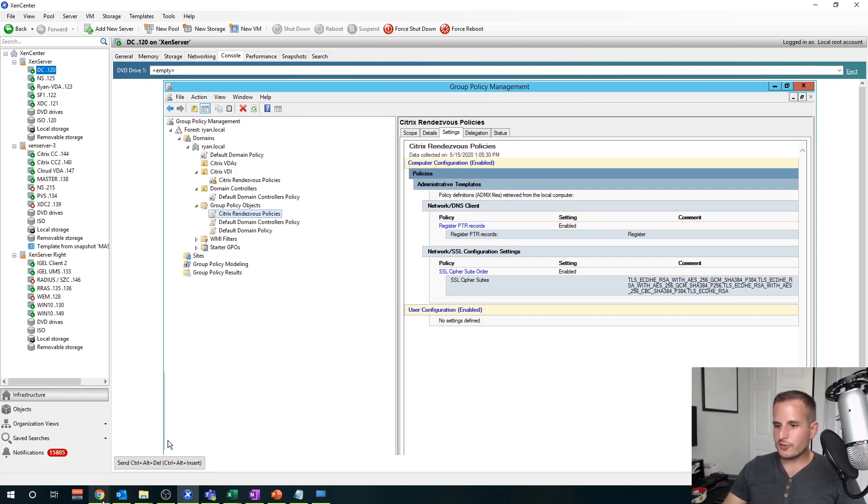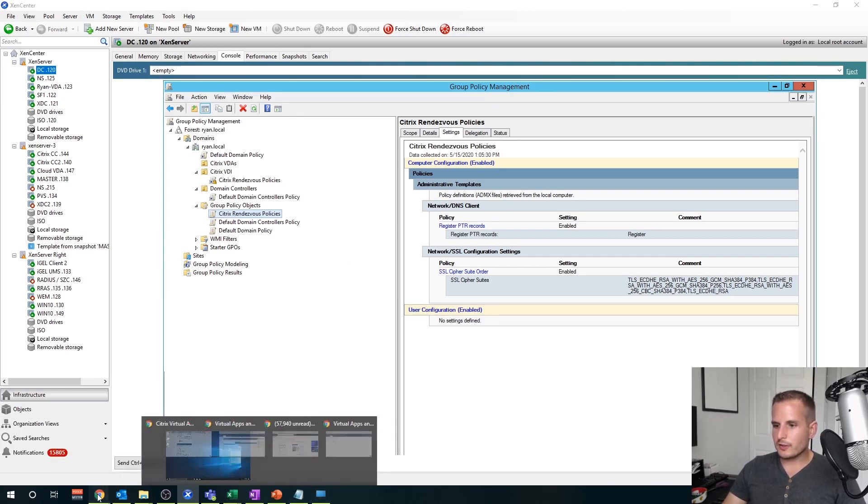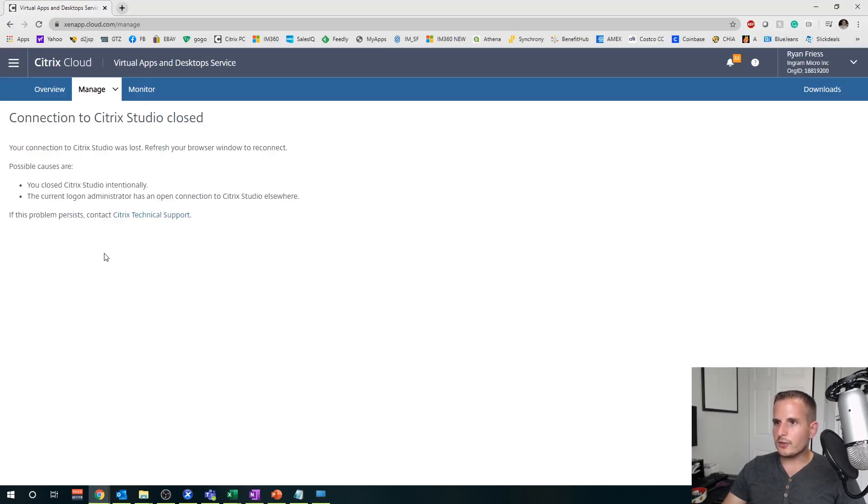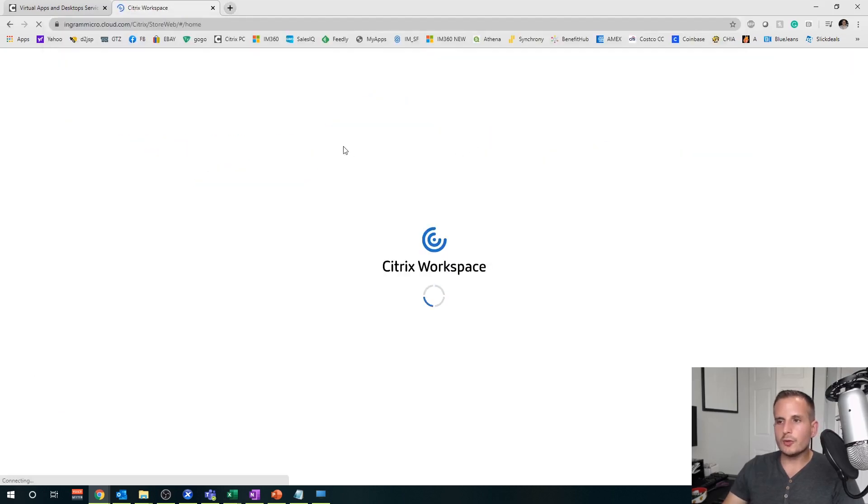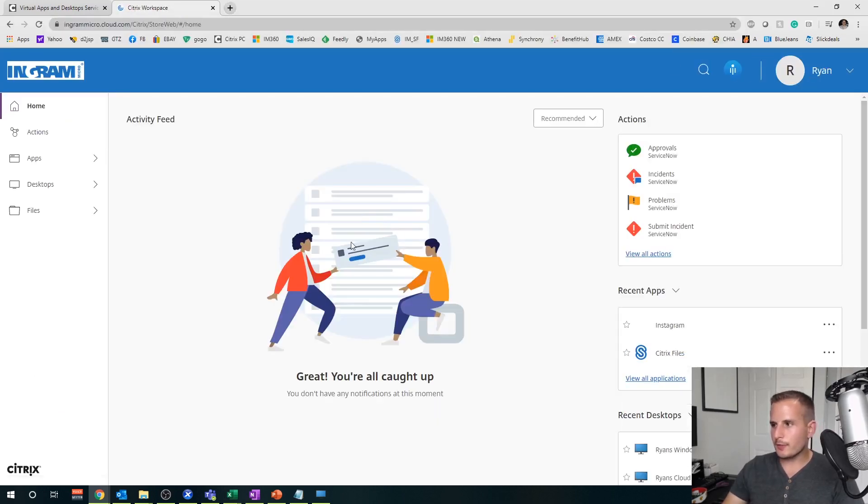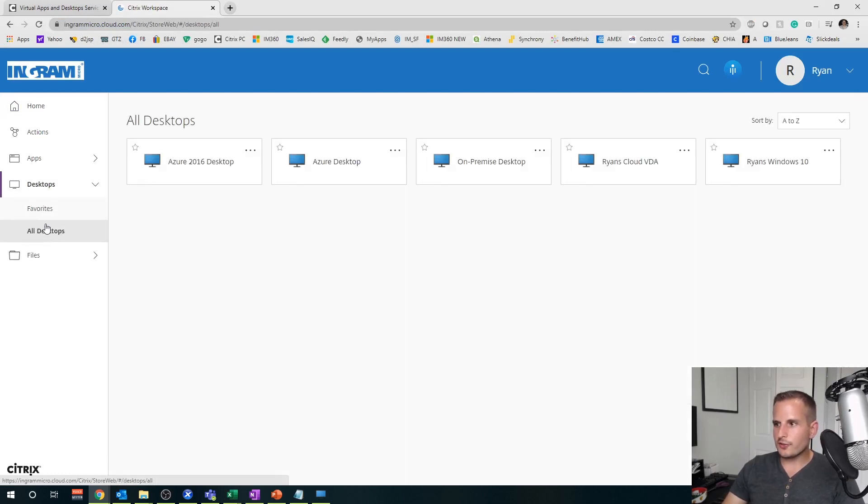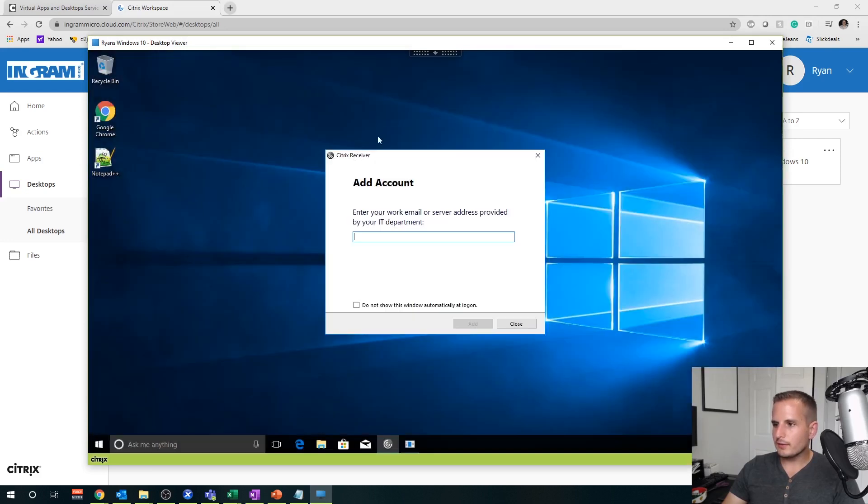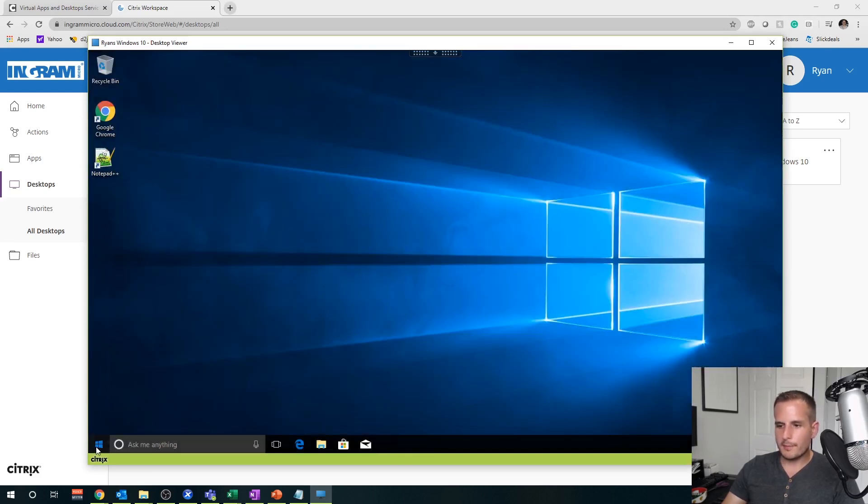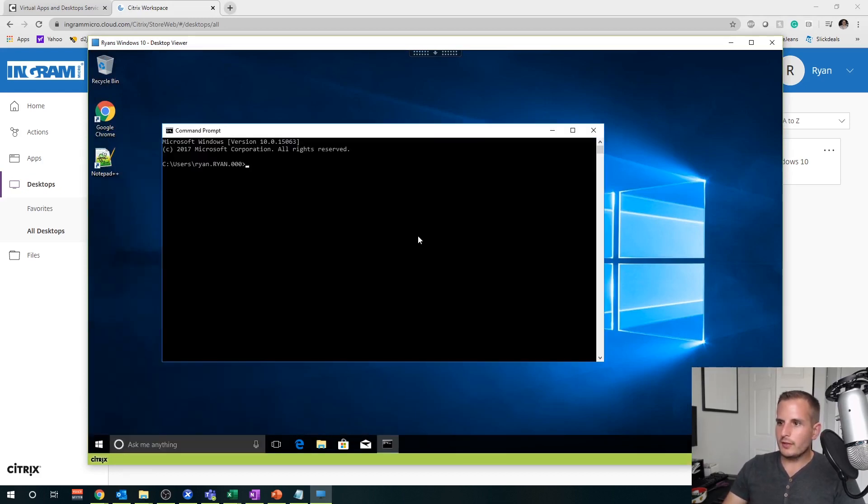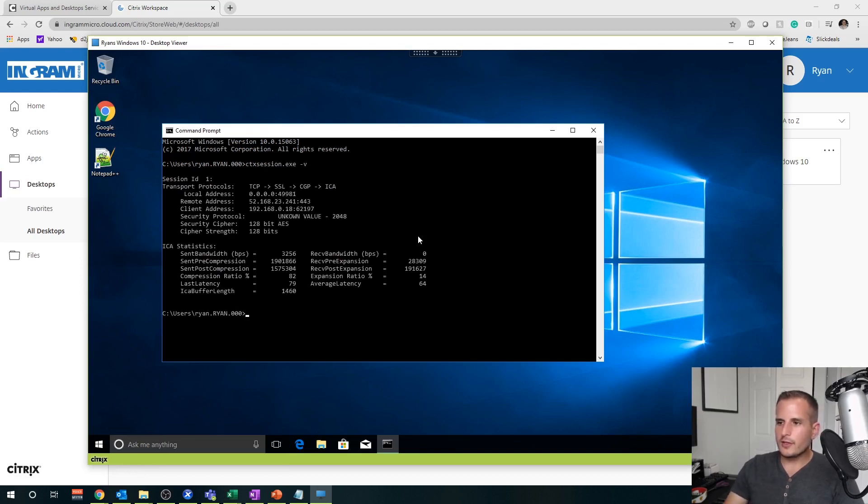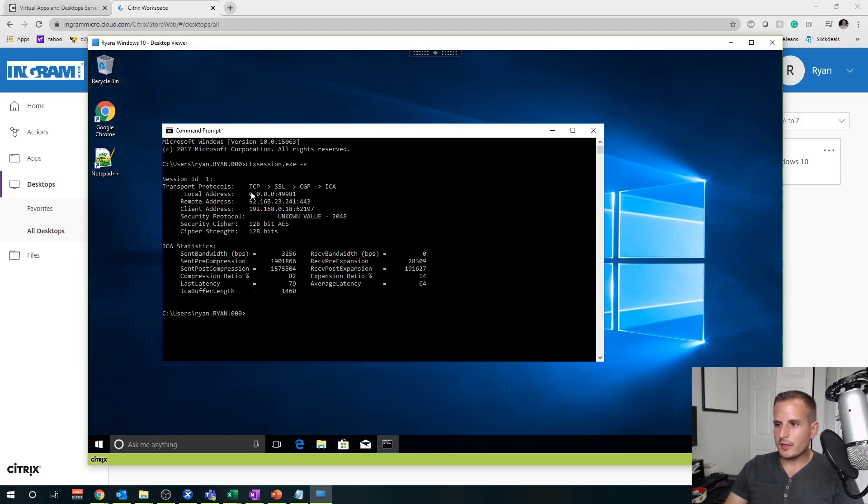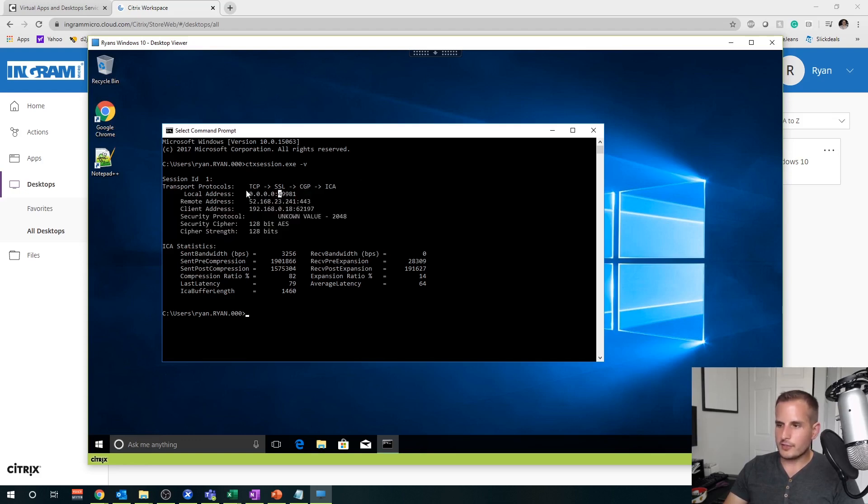If you want to test it to see if it's actually working, you can actually go to your cloud URL, your workspace URL, go to desktops, launch your desktop. I actually have mine already open, close that and then open up a command prompt and type in Citrix session, I believe, might be service. Let's try this. Citrix session dot exe dash v. There we go. So if the local address is 0.0.0.0 followed by some type of port, you're using the gateway service for rendezvous. If it's going to your local IP for me, 192.168.0 whatever, it's not using rendezvous. So that's how you can verify that this is working.